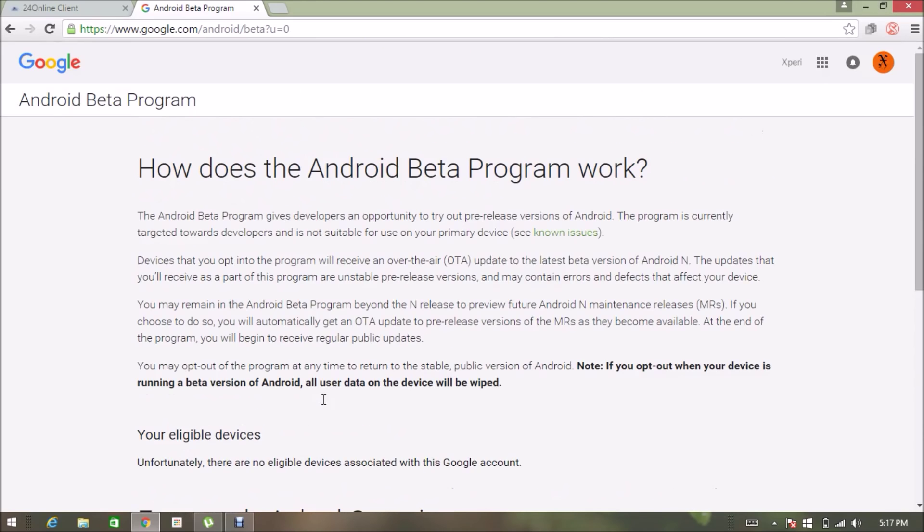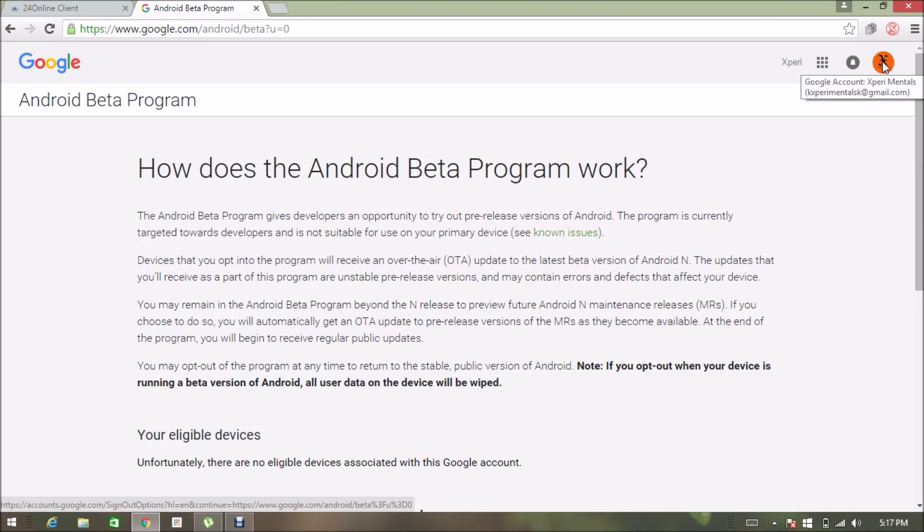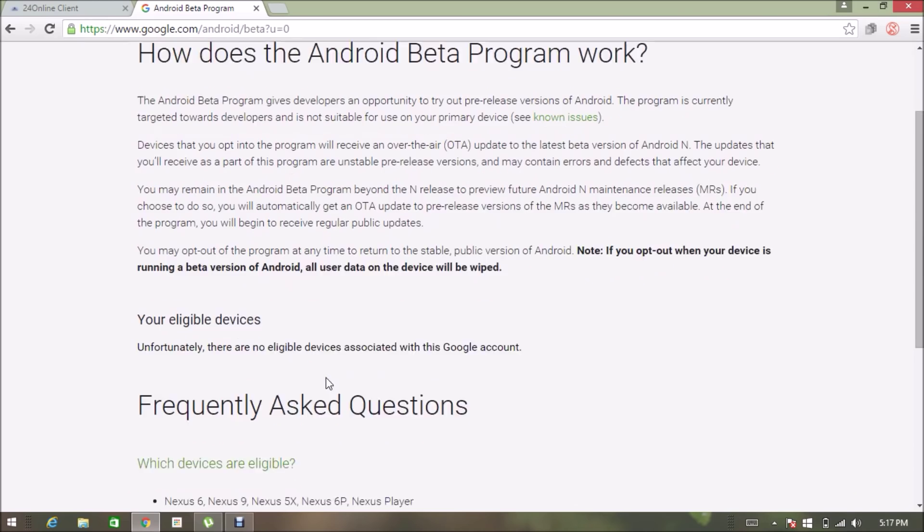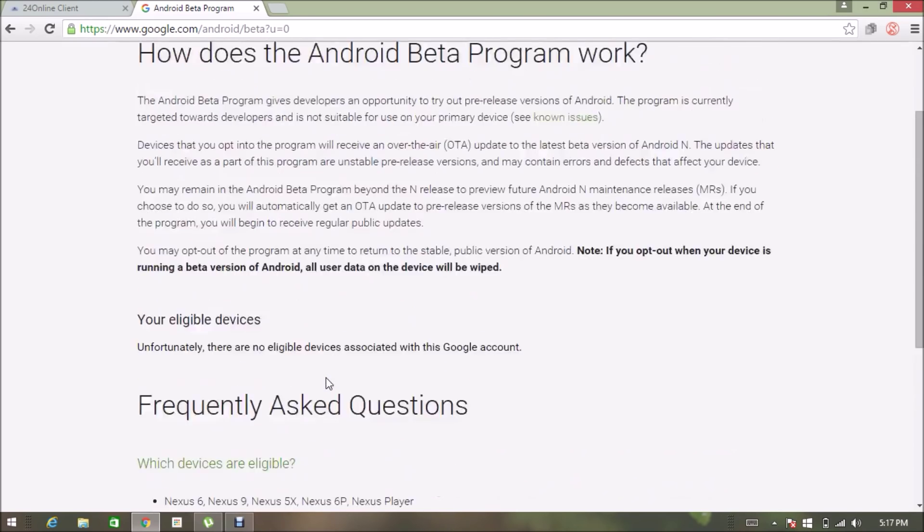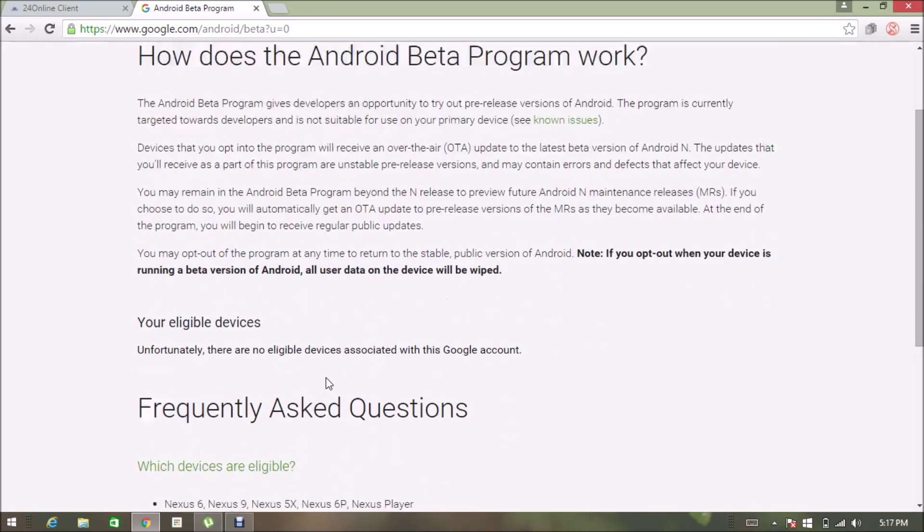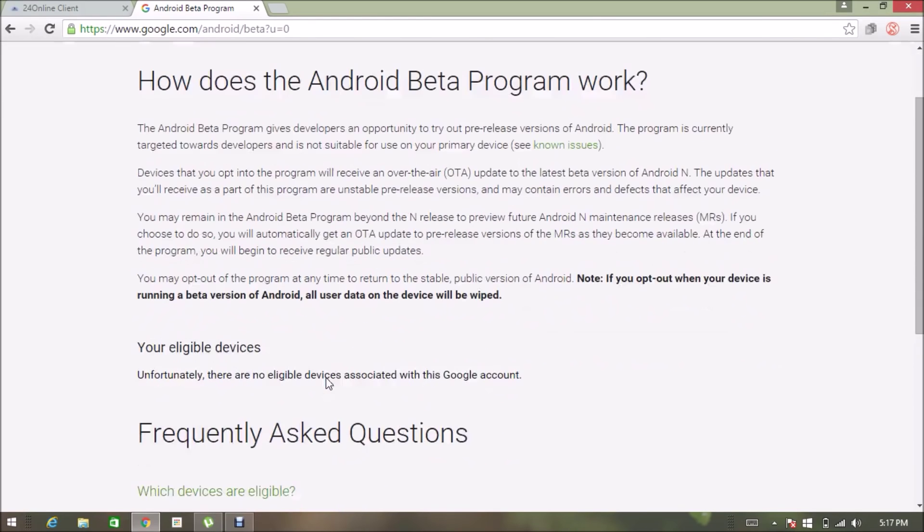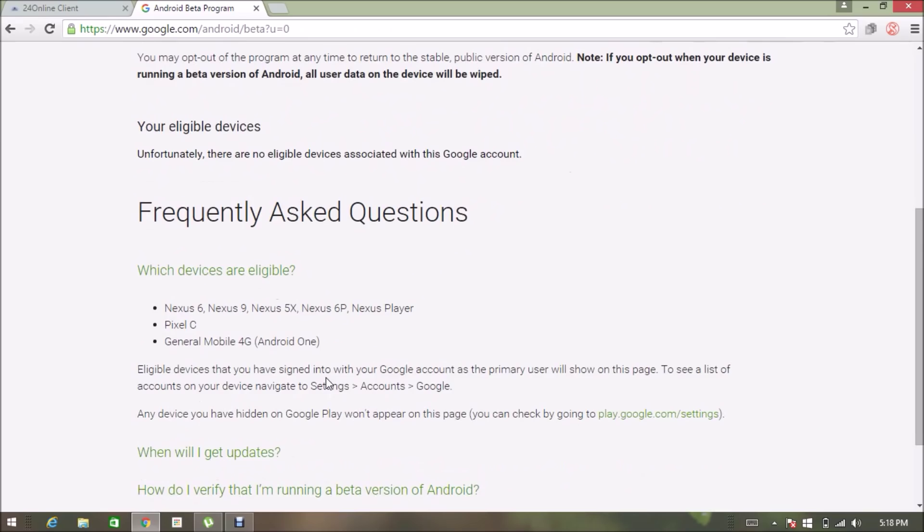Since I am logged in with my channel's account, in this tab it's saying unfortunately there are no eligible devices. So I will definitely login with my original Gmail account and get the Android N update for you.